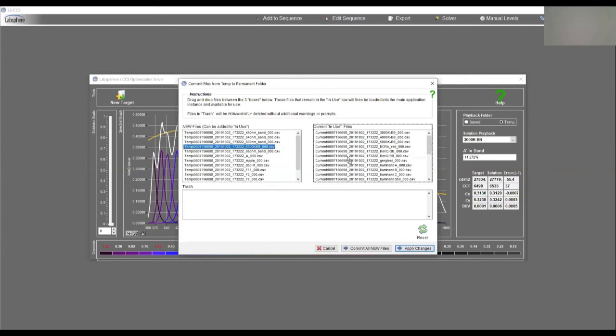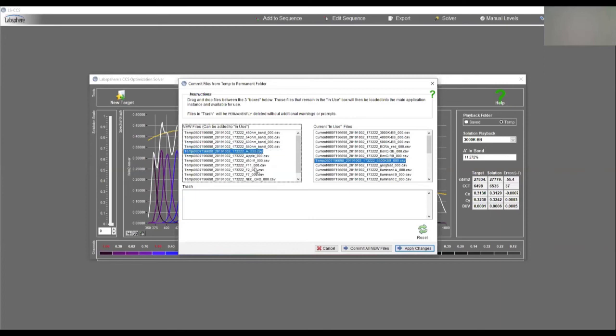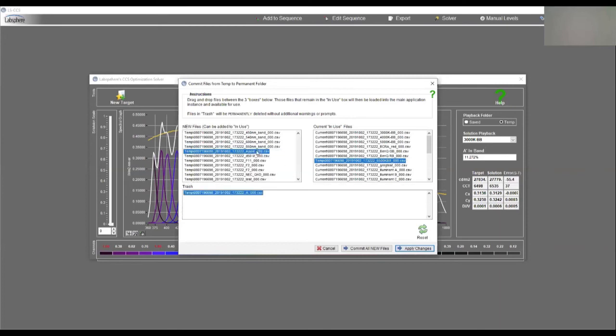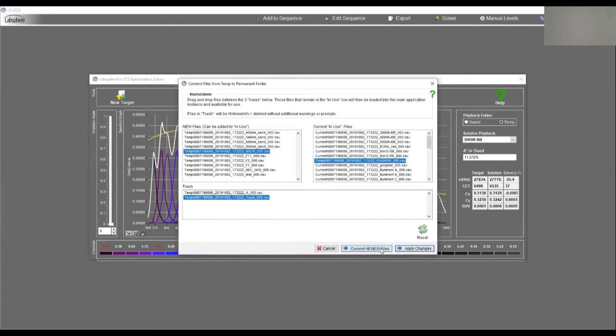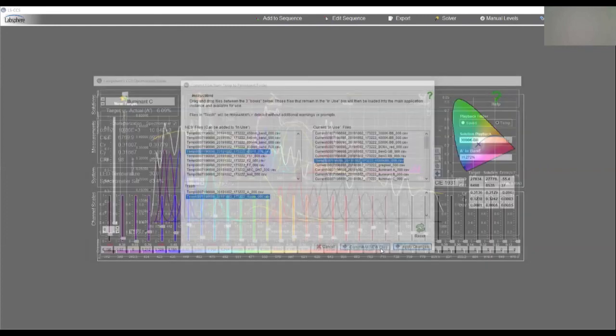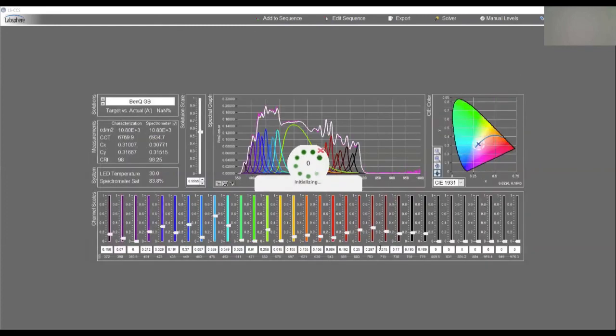I'm going to drag it over here from temporary to this side current use. If I didn't like it, I can take a file and I can drop it down here and trash it. So if I don't like something, I can just drop it down there. And now I will commit to new files.